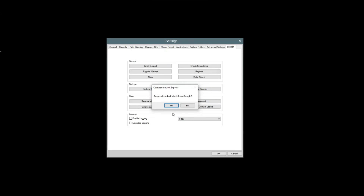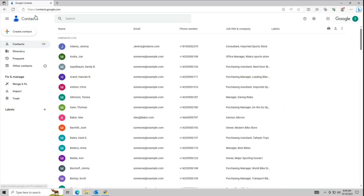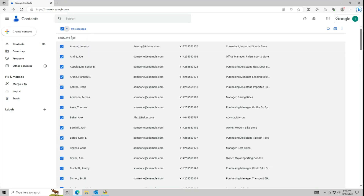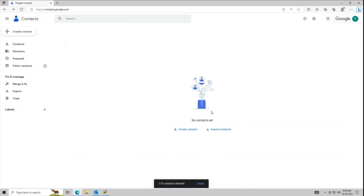Click Purge Google Contact Labels, then click Yes. Next, log into your Google account by going to contacts.google.com. Select a contact then click the down arrow at the top. Click All. Click the three dots in the upper right, then click Delete. Click Move to Trash.